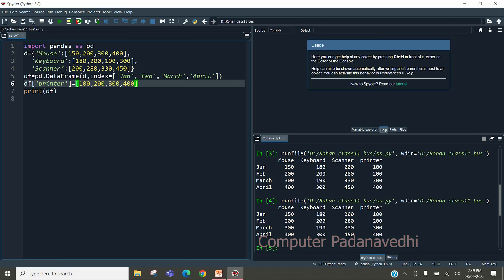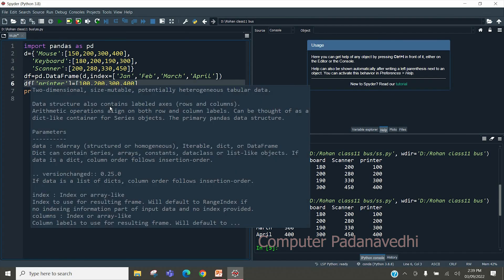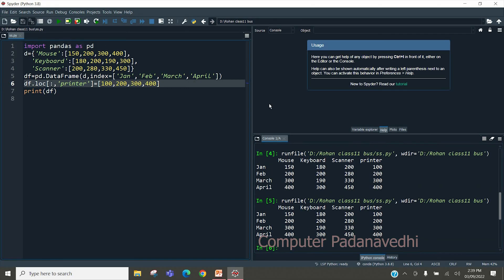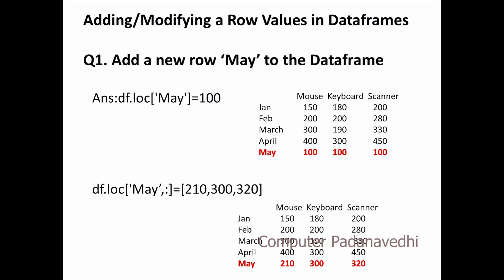If you want to use the loc method, you can use df.loc[:, 'printer']. We will create the column using loc. In these three methods, we will create the column. Next is row values.